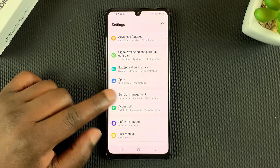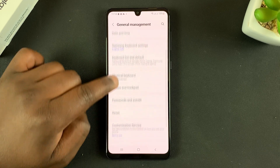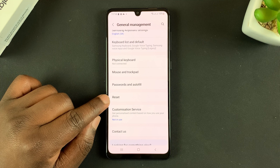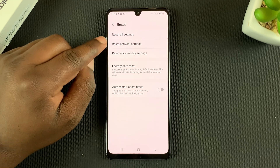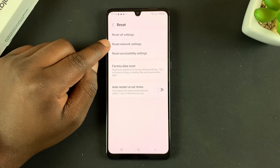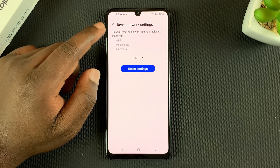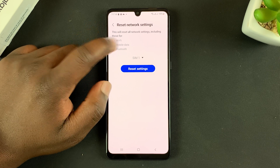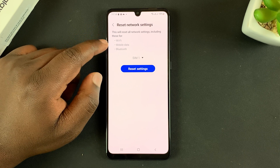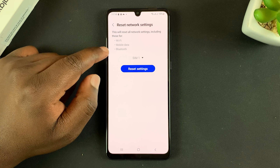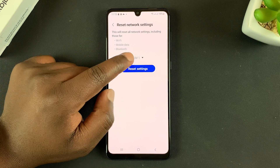Tap on that and then scroll and tap on Reset. Here, tap on Reset Network Settings, and it's going to give you a summary of everything to be reset — that's Wi-Fi, mobile data, and Bluetooth.